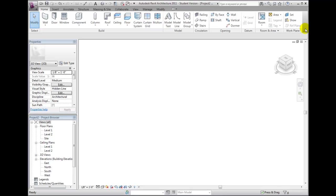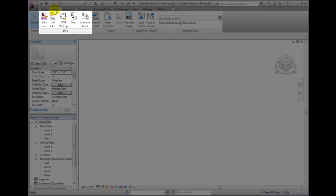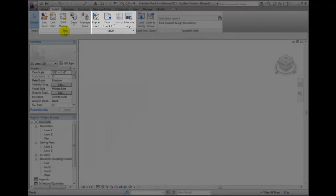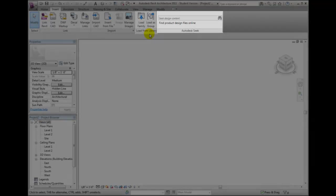Let's take a closer look. On the Insert tab, you can see that the panel names are Link, Import, Load from Library, and Autodesk Seek.